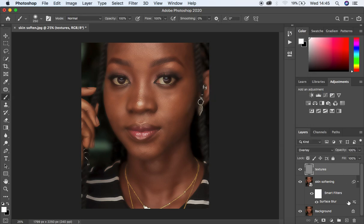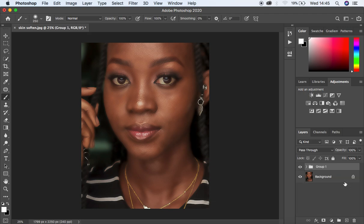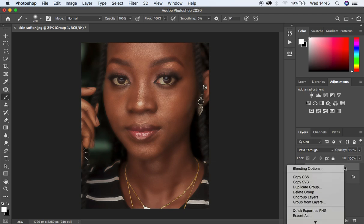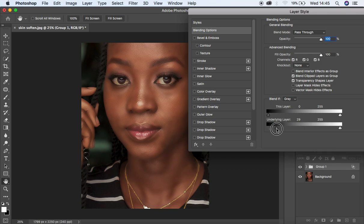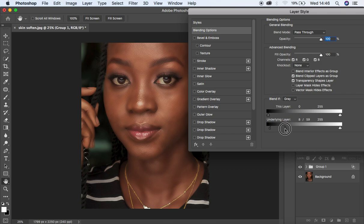Now put these two layers in a group by selecting both and hitting Ctrl or Command+G. We want to blend in this effect so it has a nice transition. Right-click on the group, come to Blending Options. Under the underlying layer, move the right slider toward the right a little bit, up to the point when you start getting back fine details. Then hold down the Alt key to split the slider and move one side toward the left. You can do the same on the shadow side — hold Alt, split, and move toward the left toward the shadow area.